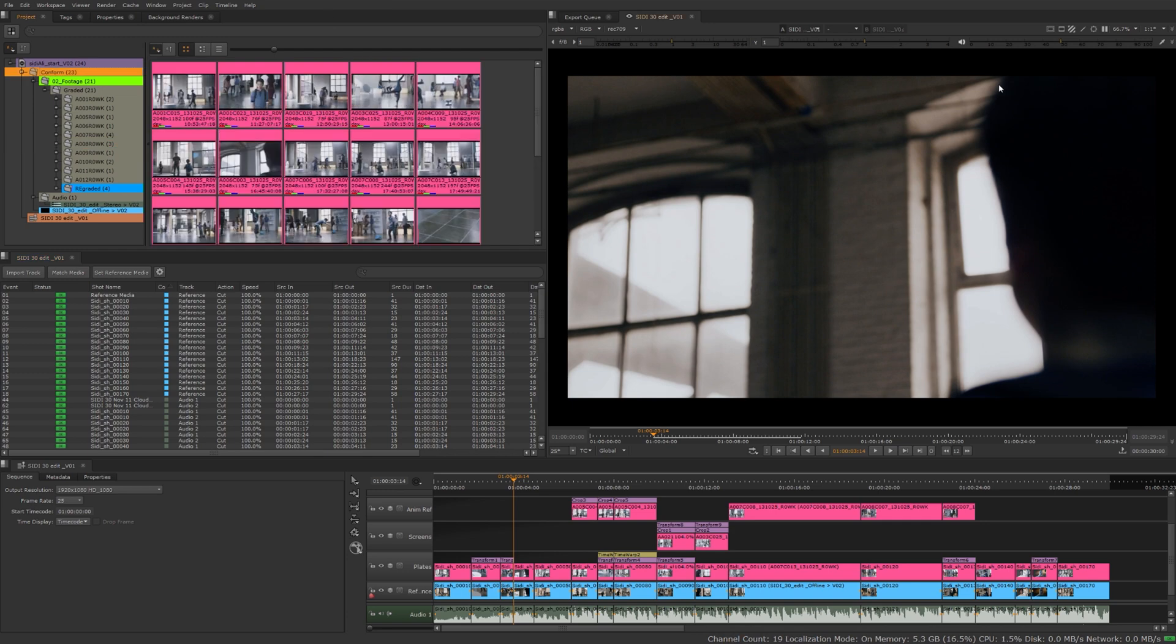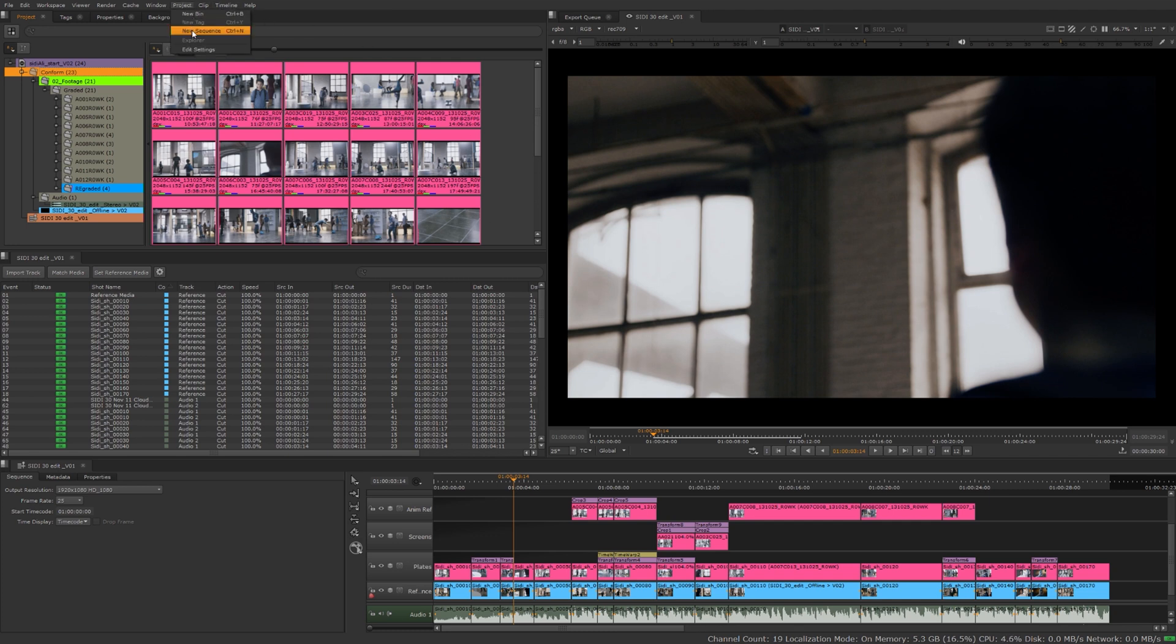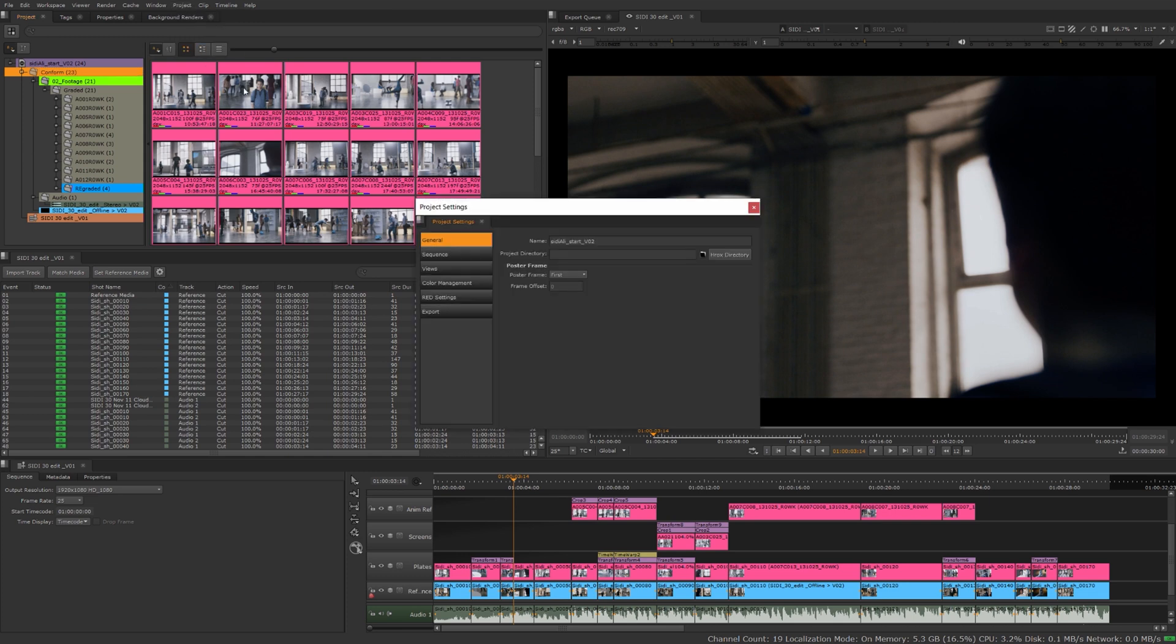The poster frames were mentioned in project settings video. We go up to Project Edit Settings. You can look here, by default when we bring in new footage it's always going to set the first frame as the poster frame.